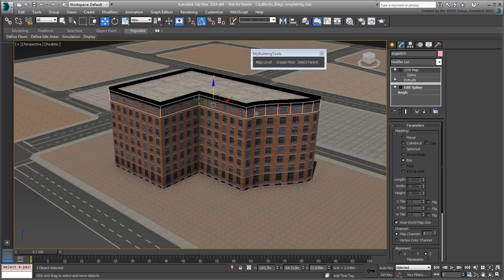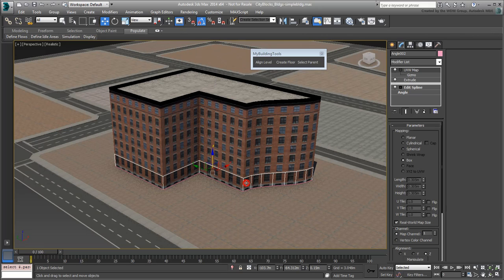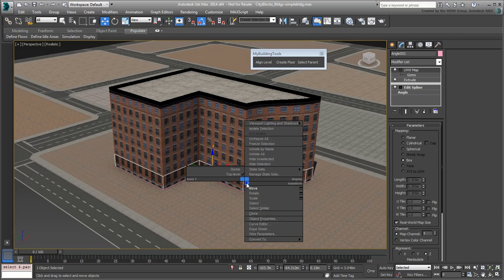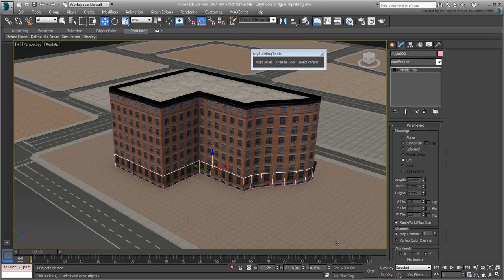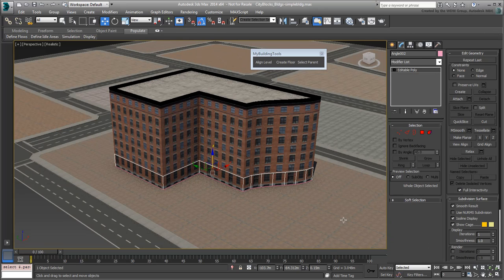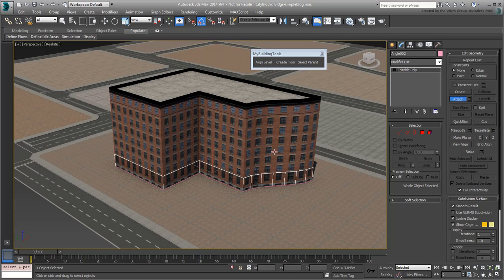To do that, start by selecting the street-level floor, convert it to a poly object and then use the Attach tool or Attach Multiple to add the upper floors.